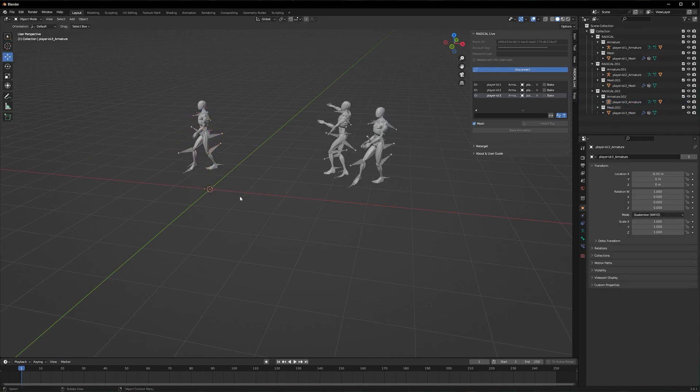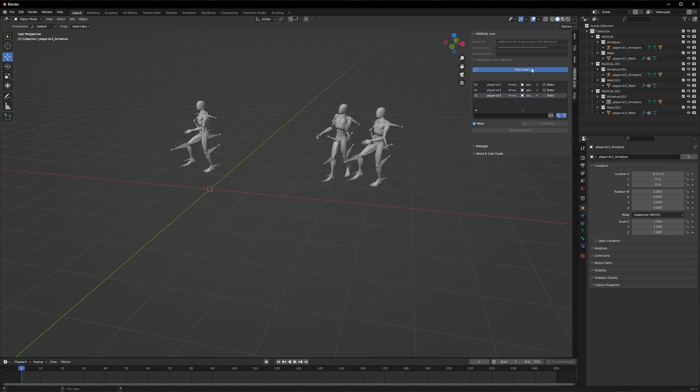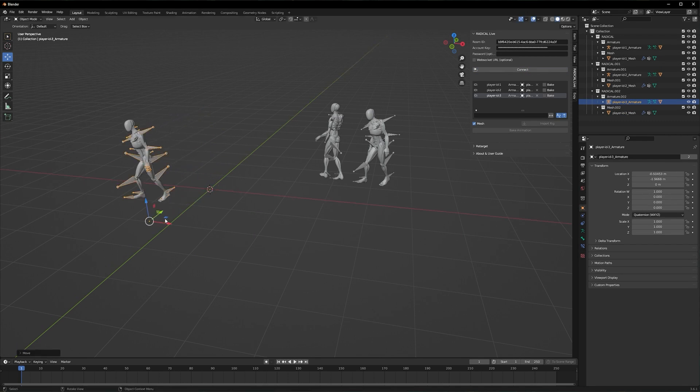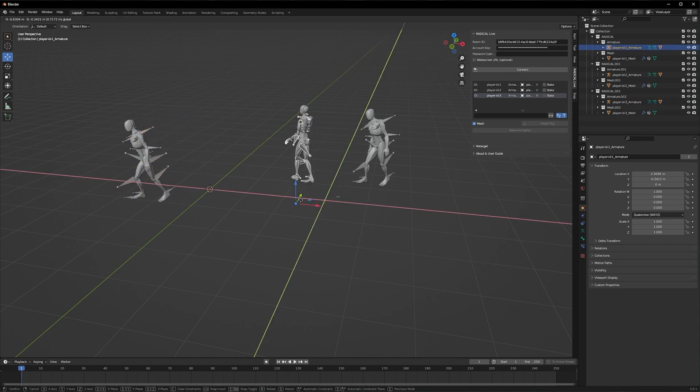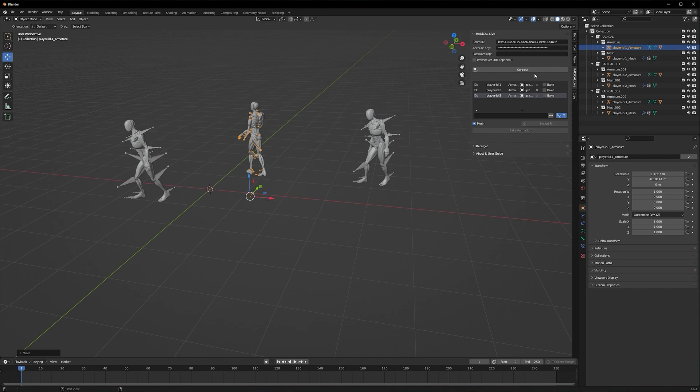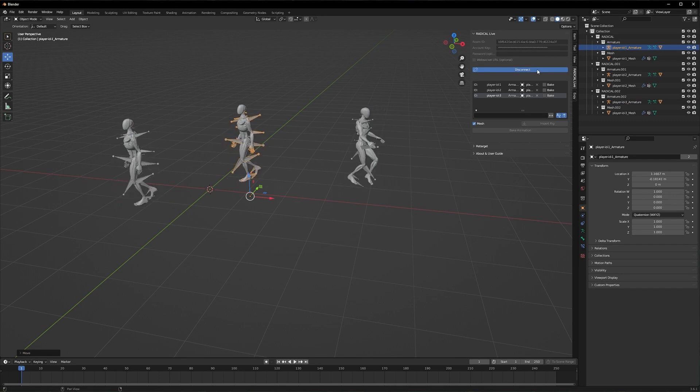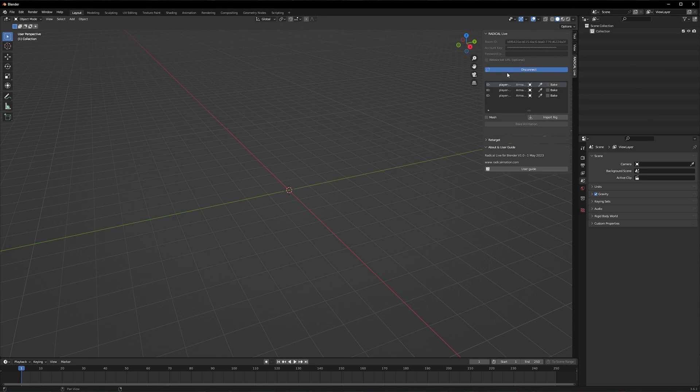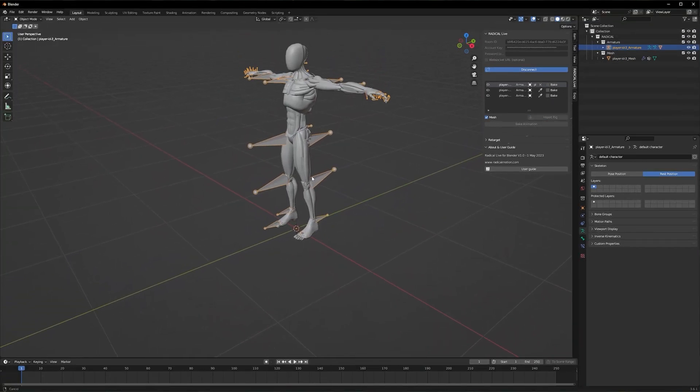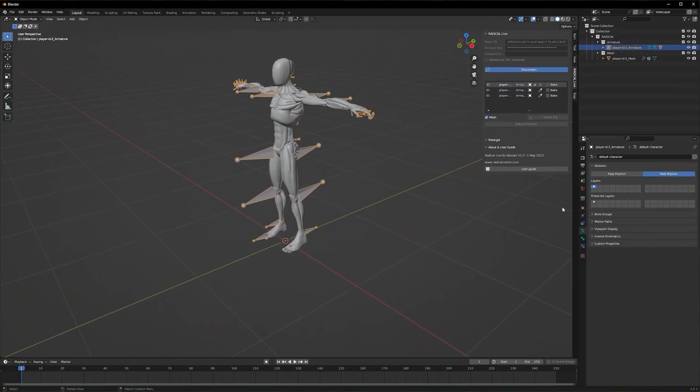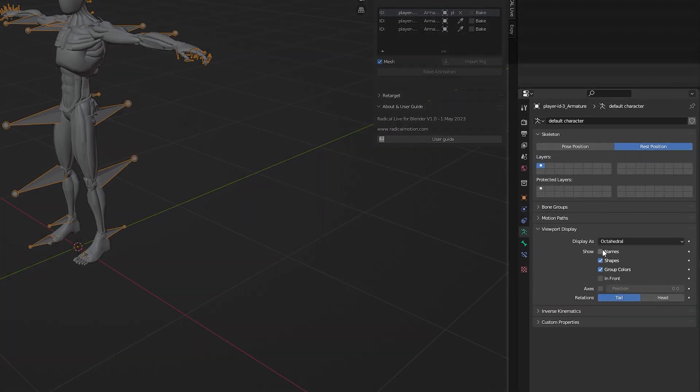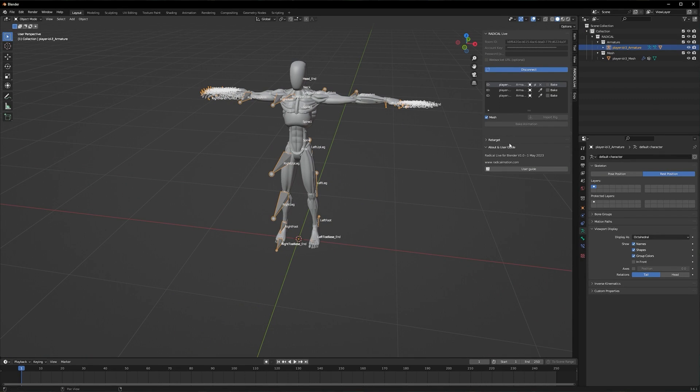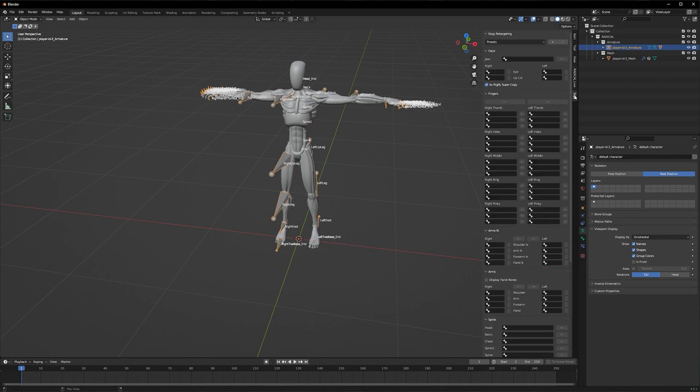The thing is, you can actually use your own characters if they have a Mixamo rig, but you will have to work on retargeting. In their guide section, Radical recommended a free add-on called X-SPY-Kit for retargeting, which is a very simple yet powerful tool for that purpose. But you don't have to use X-SPY-Kit, you can just use whatever you like.